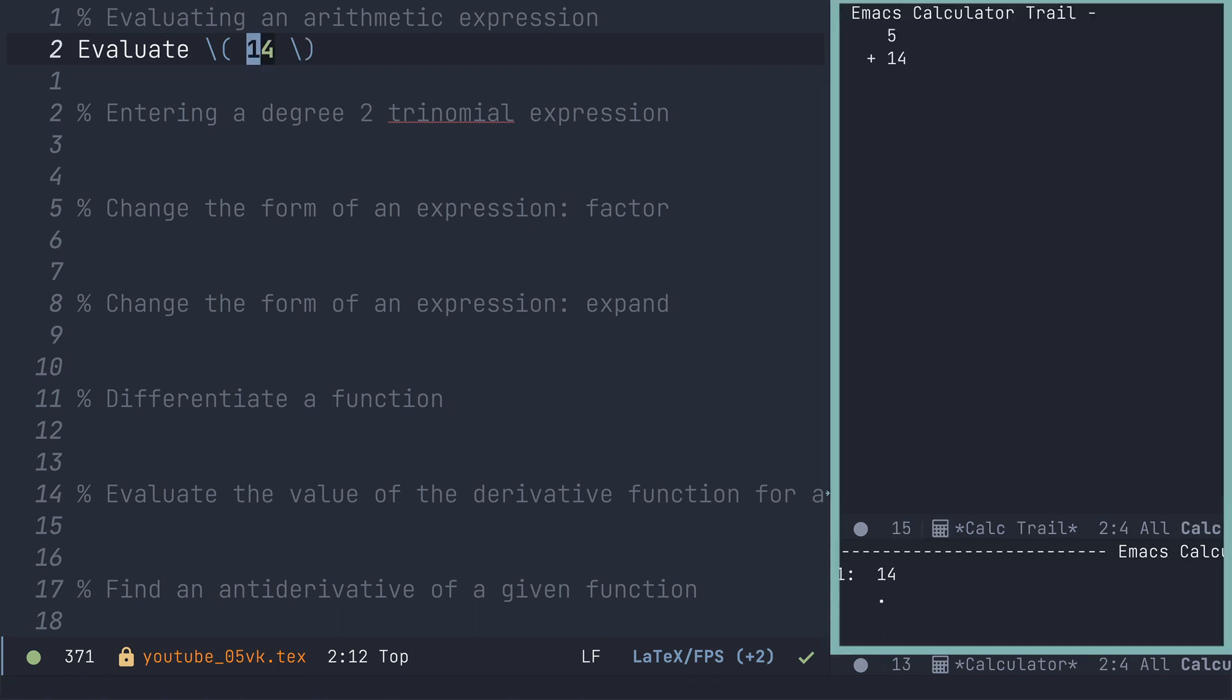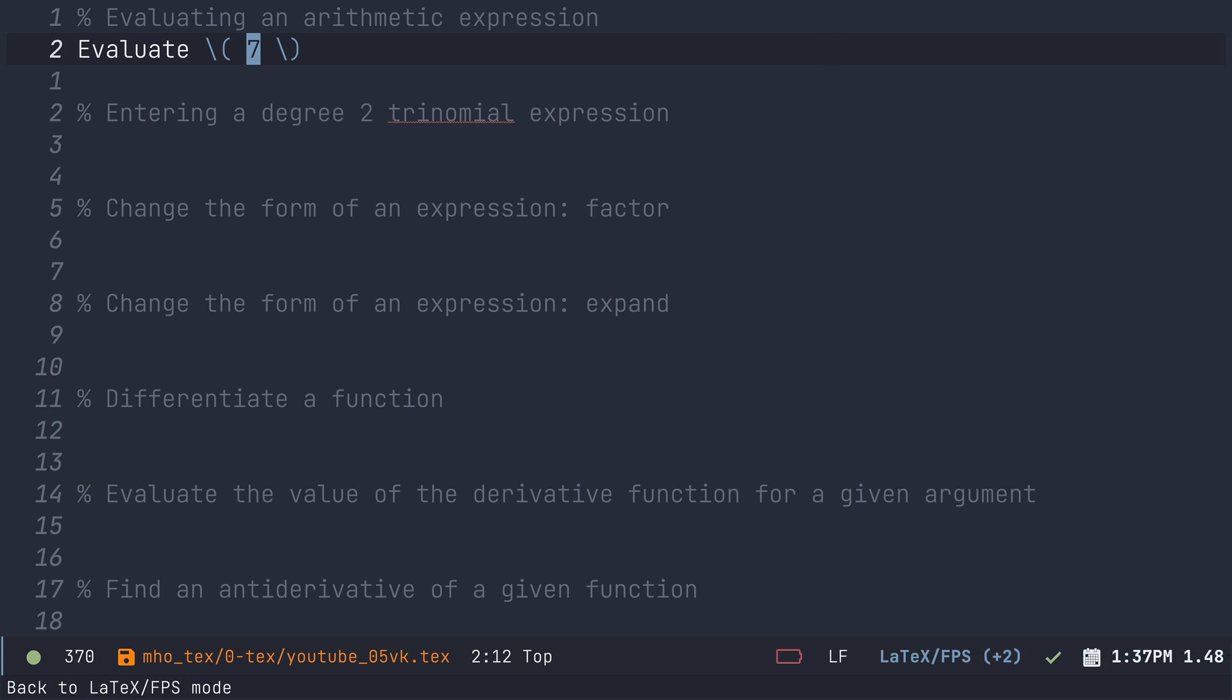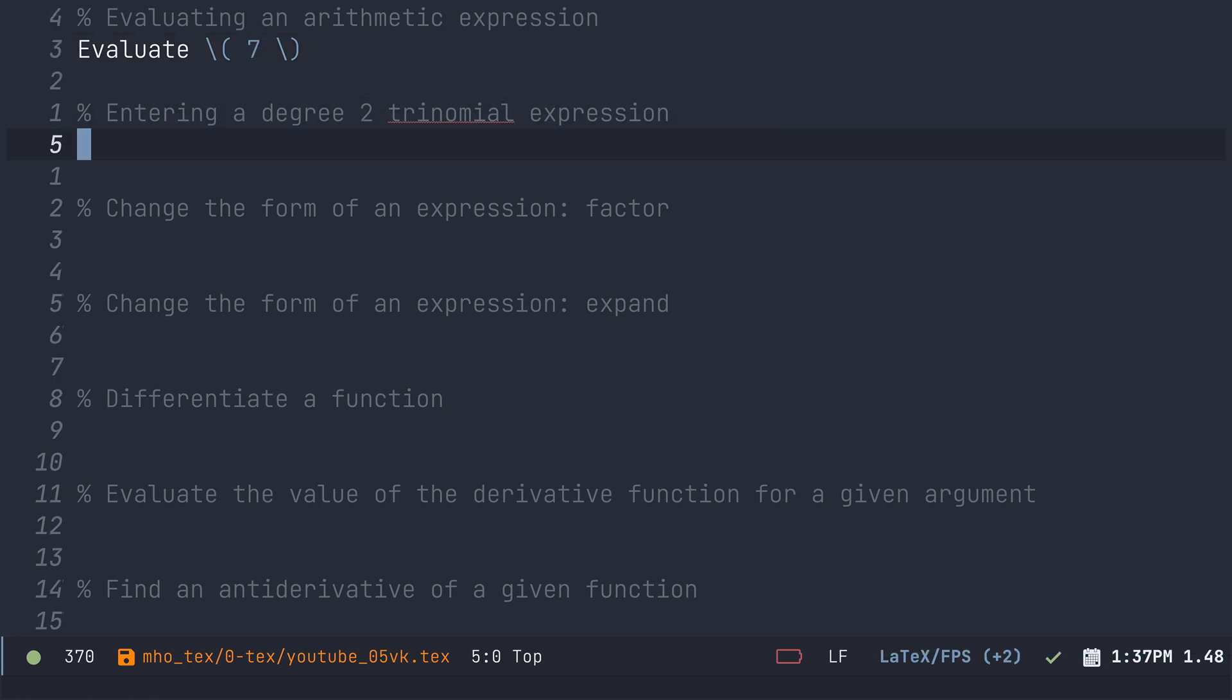Now watch this. Five on the top of the stack plus fourteen. The buffer has evaluated. Let's add two to the top of the stack. Divide seven is at the top of the stack. And notice my expression is automatically updated in my buffer.